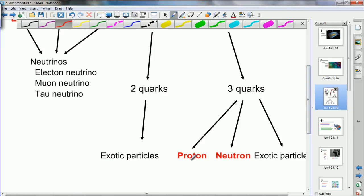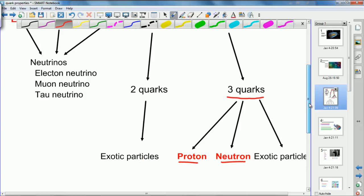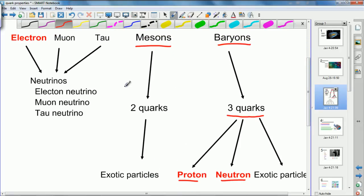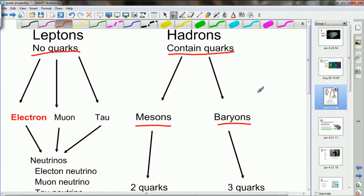The proton and the neutron are both baryons and therefore contain three quarks, and there are many other exotic particles that are also baryons. There are many particles that are mesons but none of those occur in normal matter. So the three particles we're familiar with — the electron, the proton and the neutron — the electron is a lepton and the proton and neutron are both baryons, which is a sub-classification of hadrons.